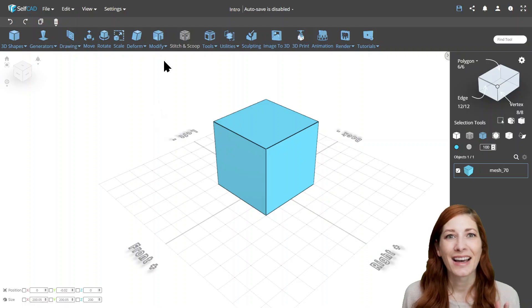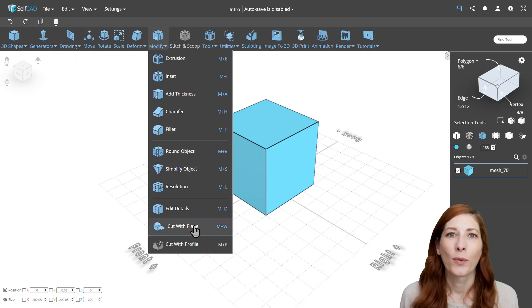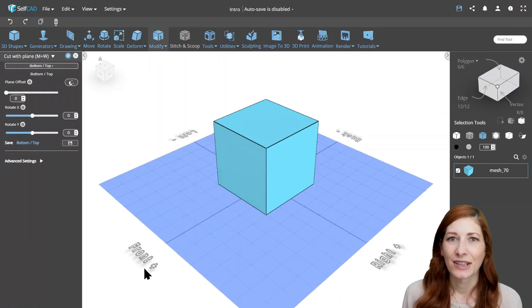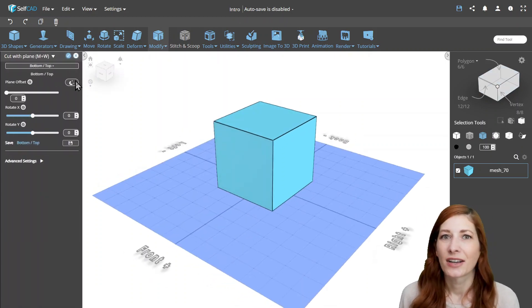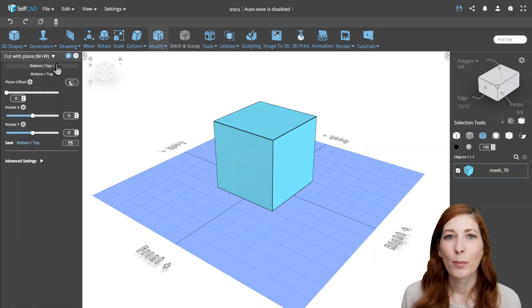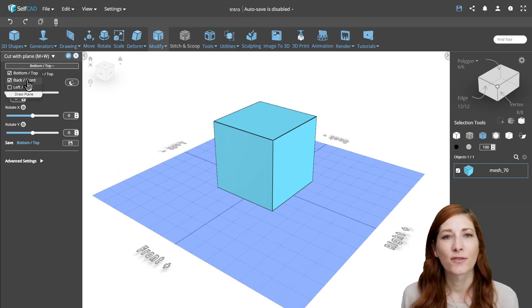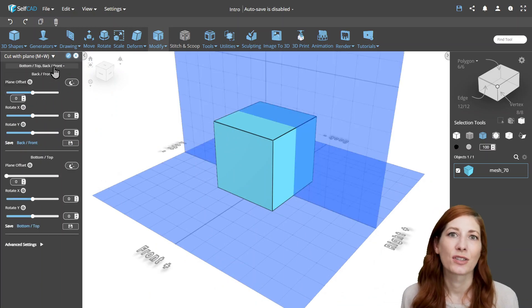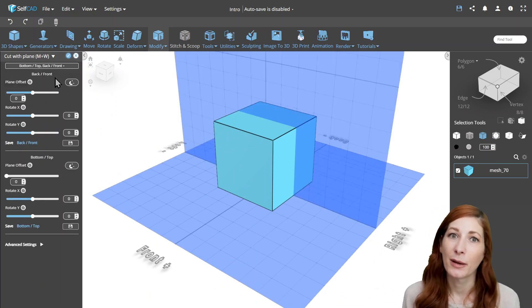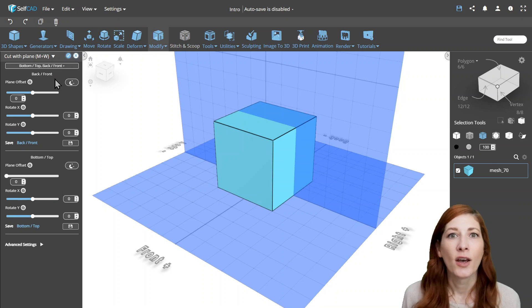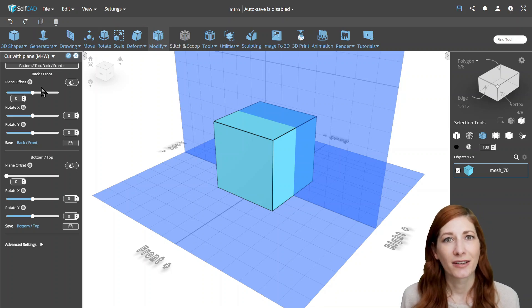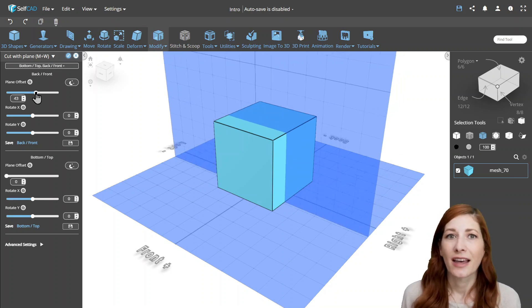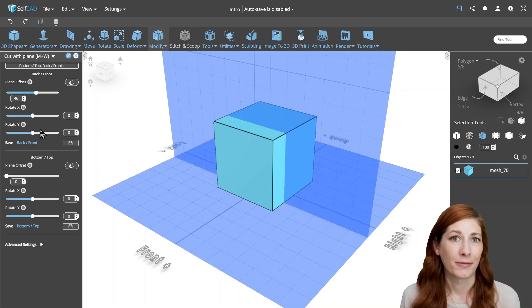The other tool is called Cut With Plane. In a sense, Cube Selection and Cut With Plane both use planes for cutting faces, but here you have the option to specify the number of planes with which to cut, and the option to rotate them as well.